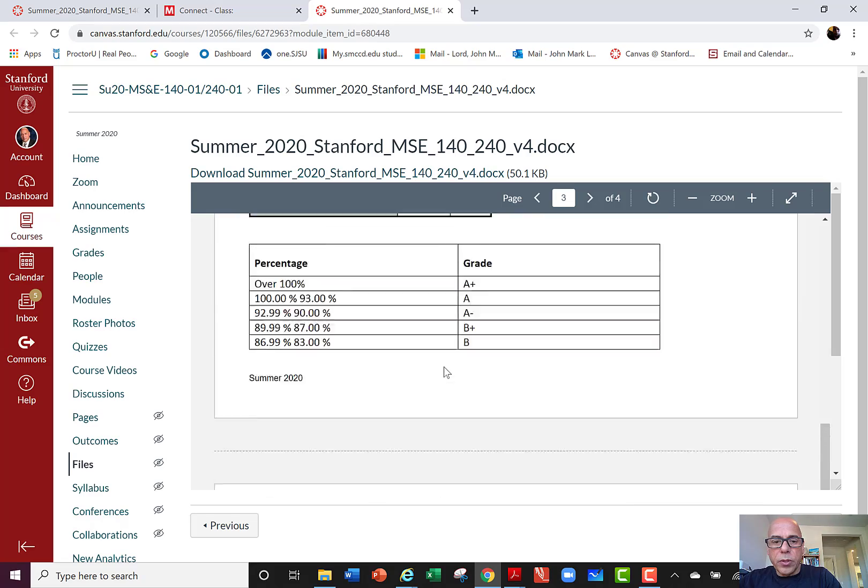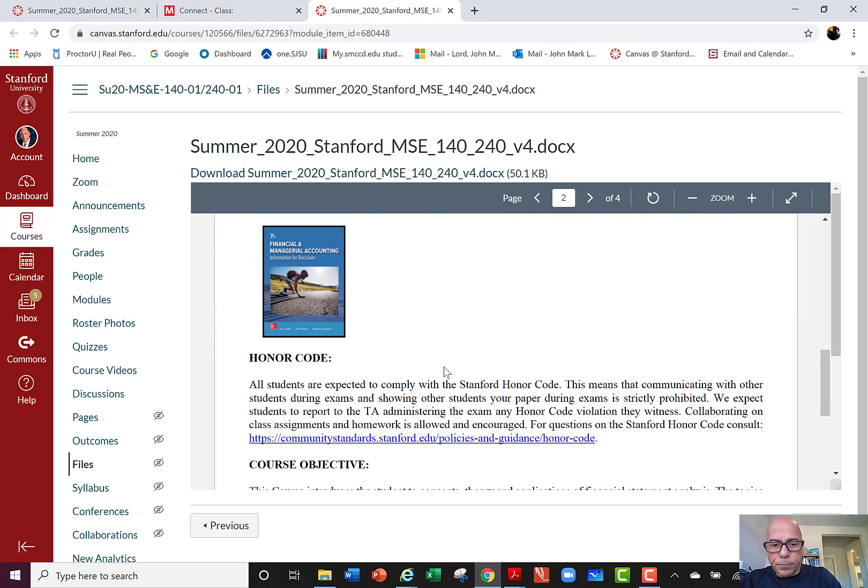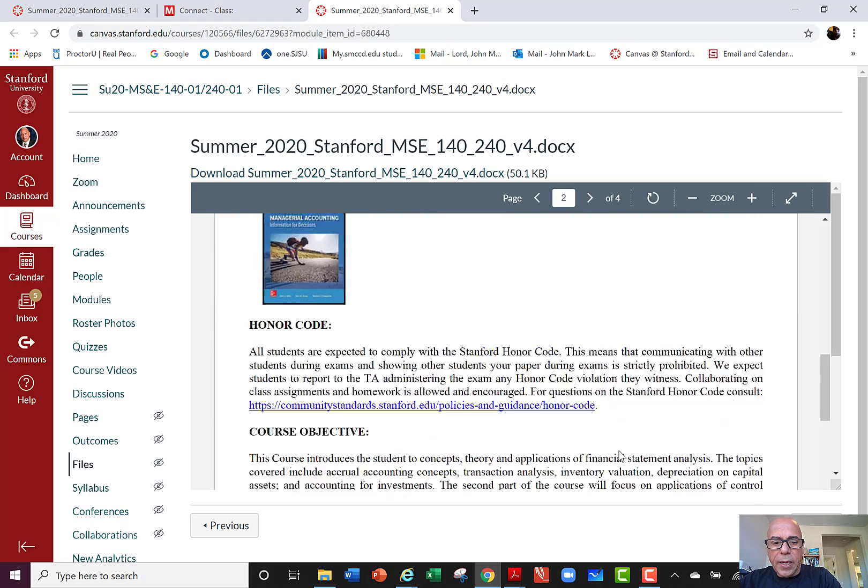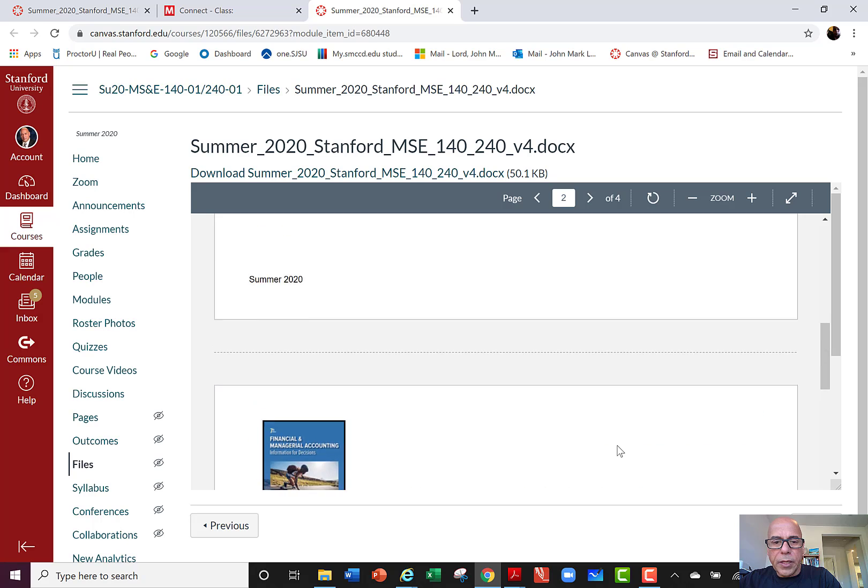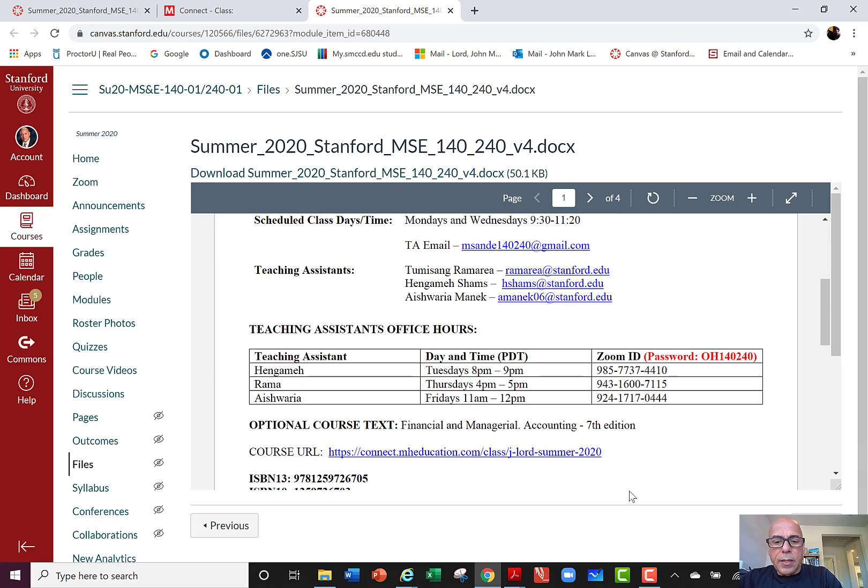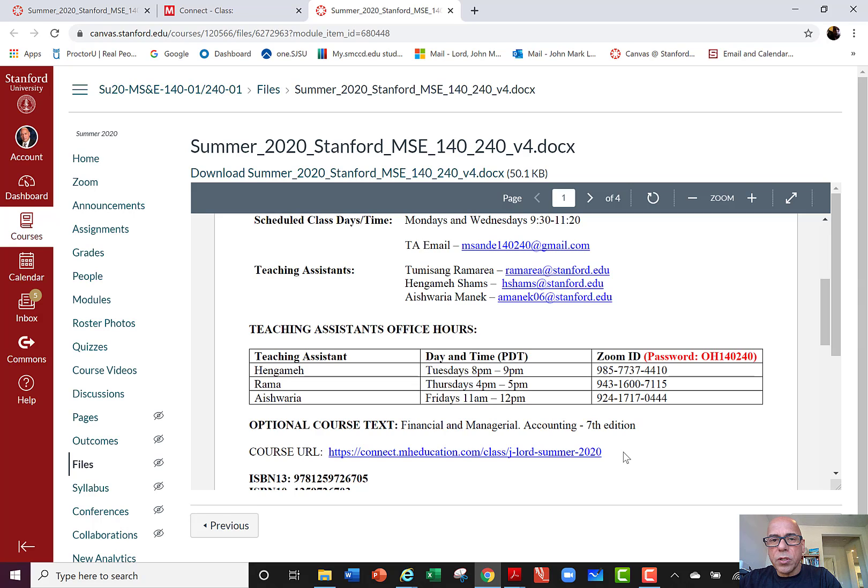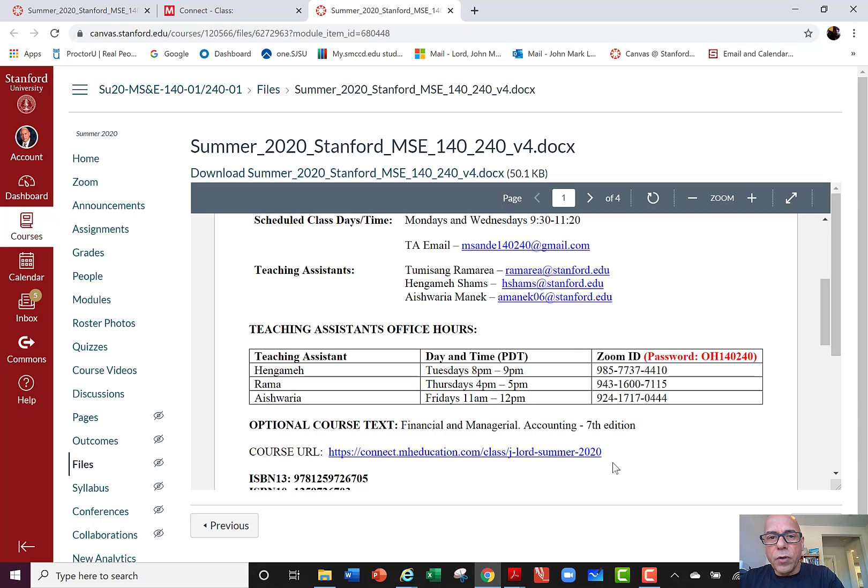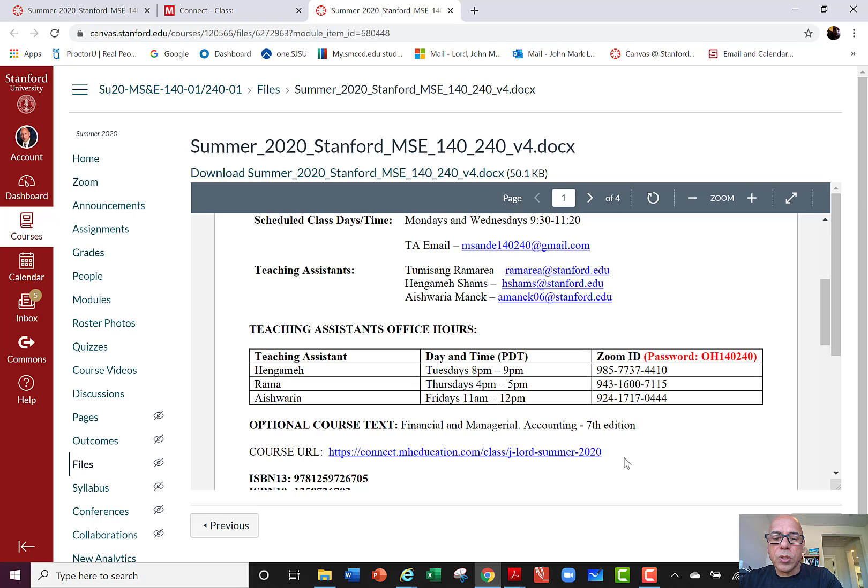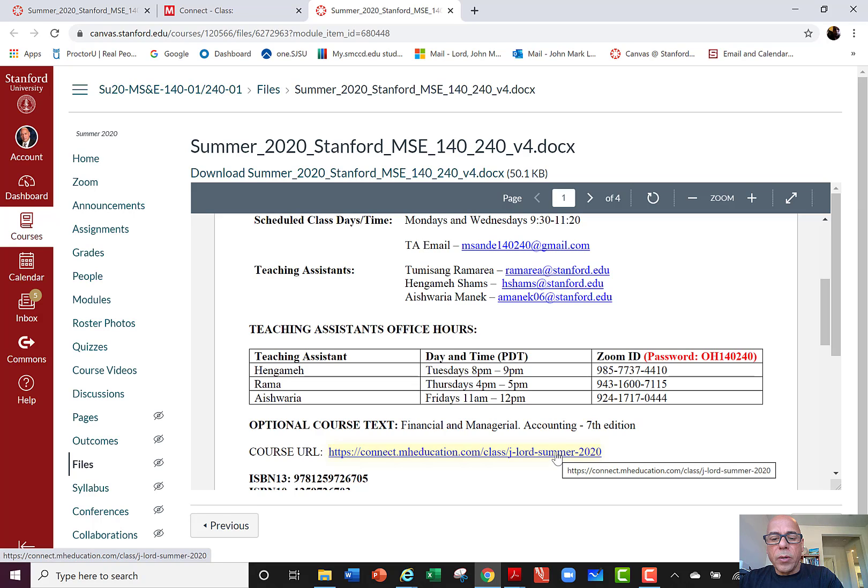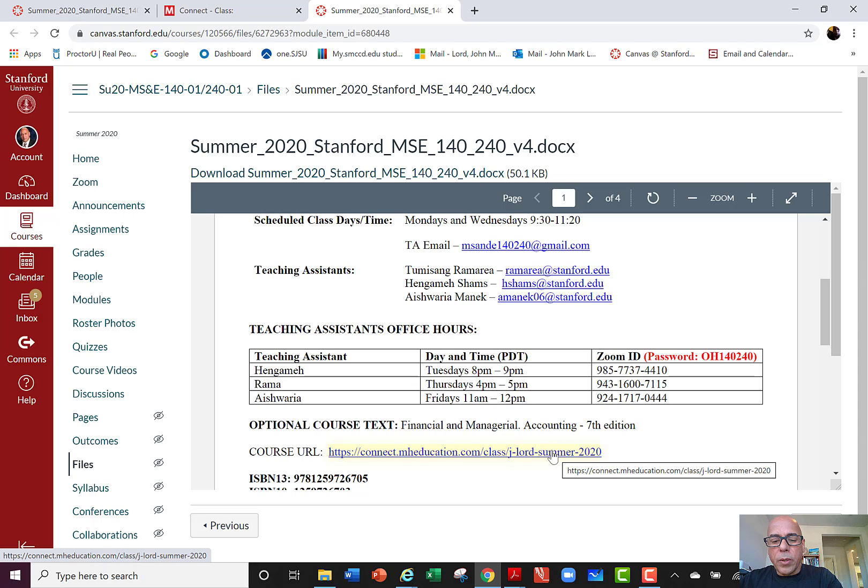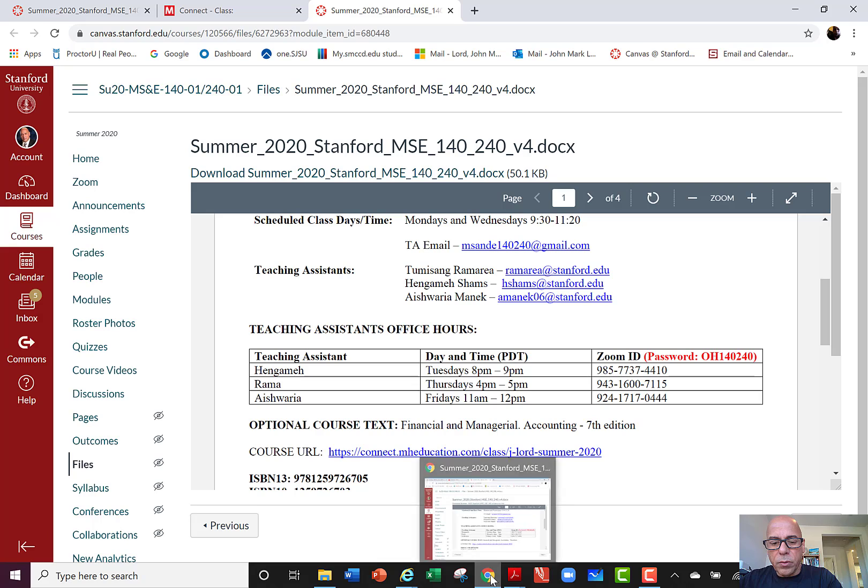The other thing I want to draw your attention to is also in the syllabus. We've gone ahead and opened up in McGraw-Hill some example problems. These are not multiple choice questions, so your practice quizzes more cover how your exam is going to look, but sometimes students want some extra practice with some of the concepts.